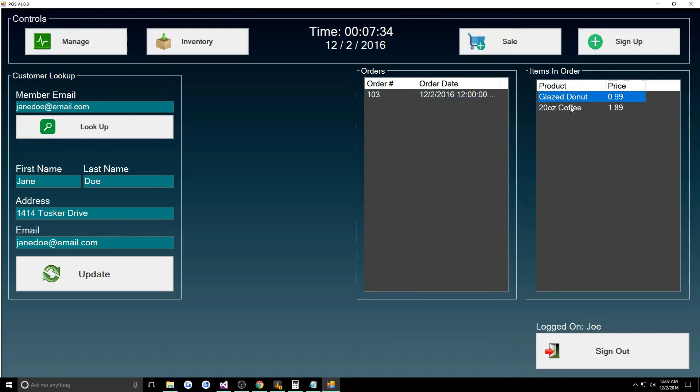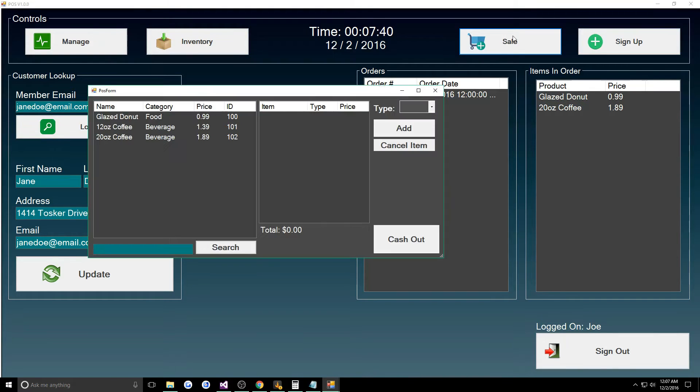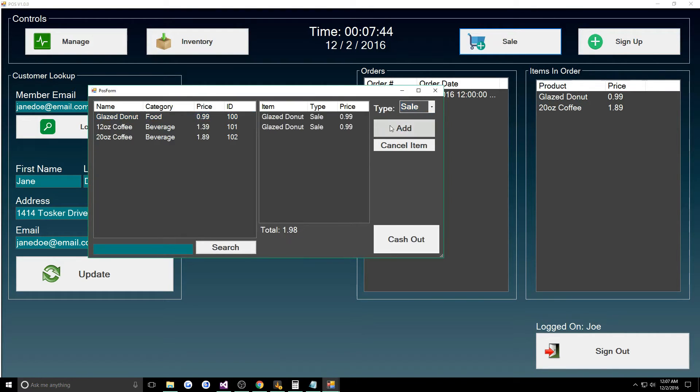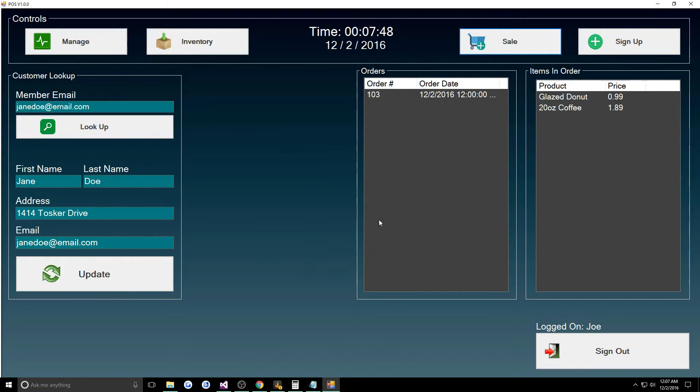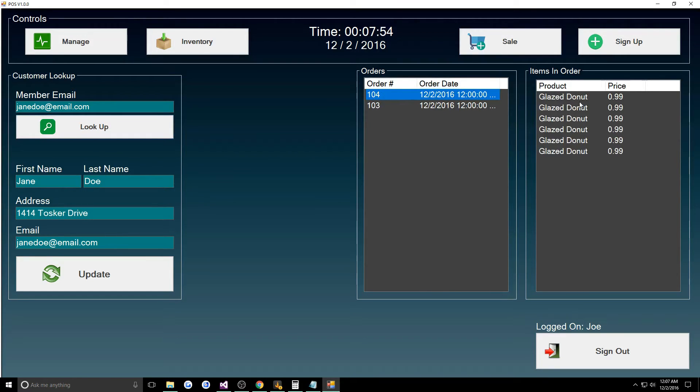Now when we look up Jane Doe again we can see her order number was 103 and we have her glazed donut and her 12 ounce coffee. Let's say she's on a donut little binge here, so let's say she wants like six donuts. We can cash her out again.